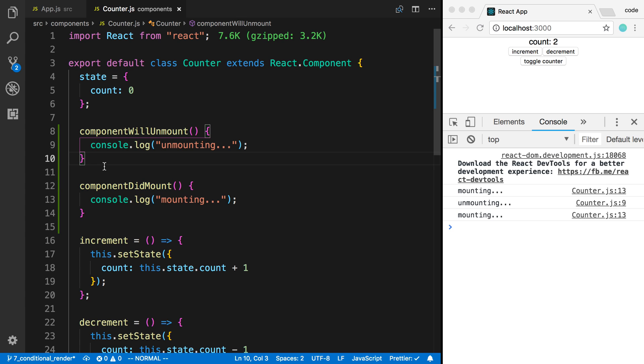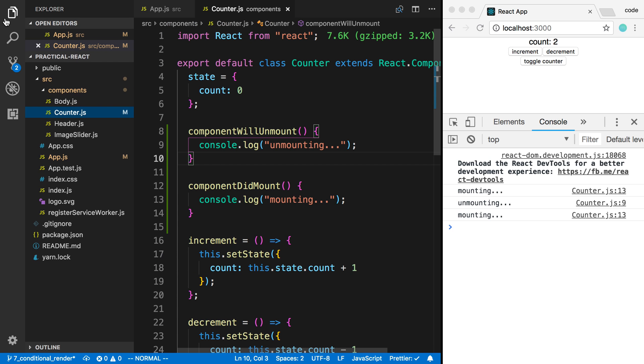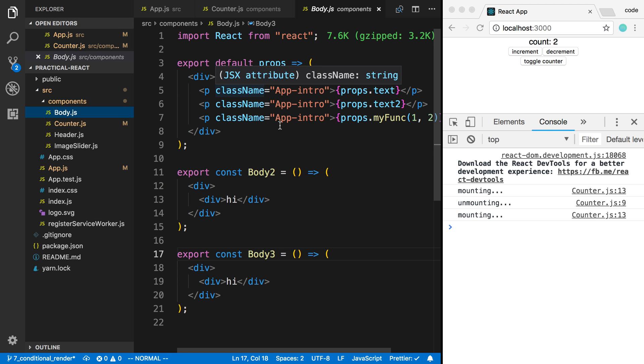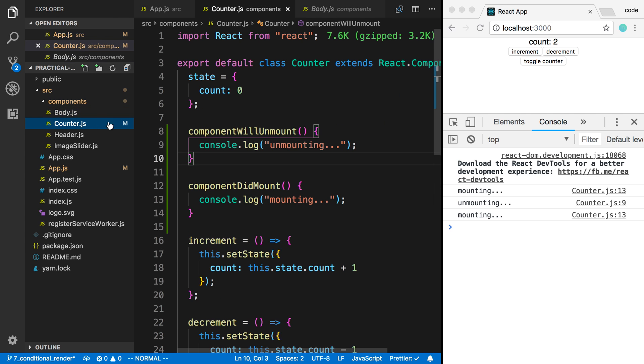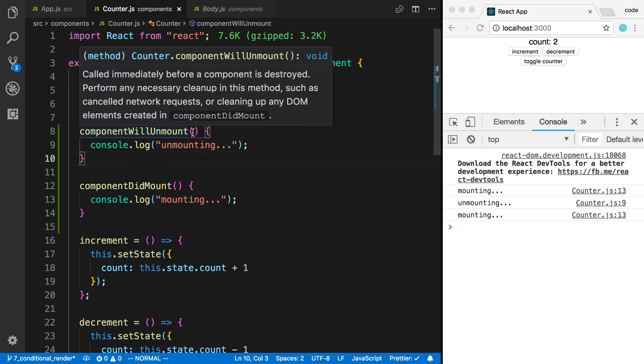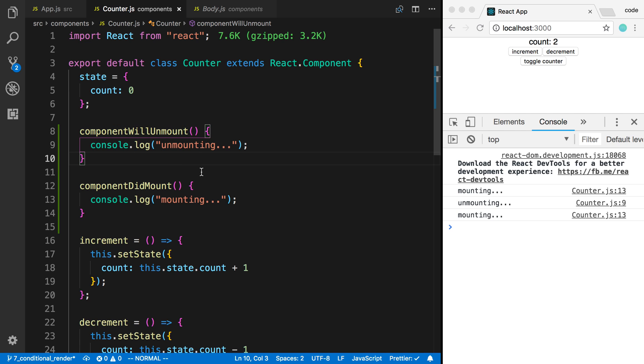But this is another advantage of using class components. I'm able to use these special React functions, whereas for example my body over here is a regular function and it cannot access those. You need to turn your components into class components if you want to use these.